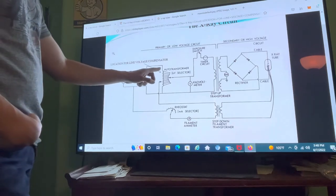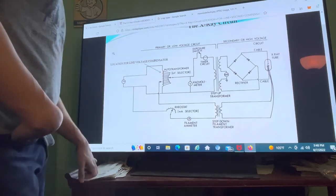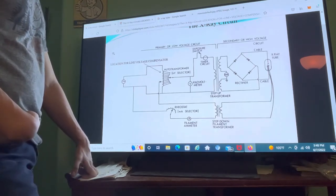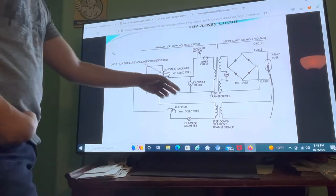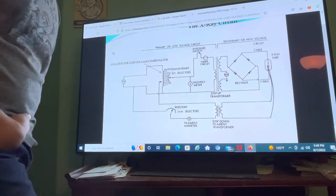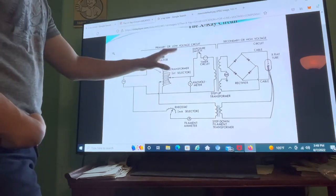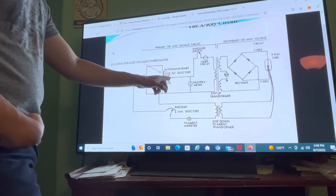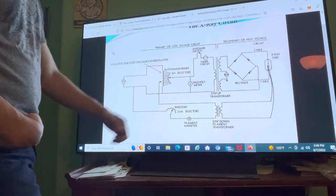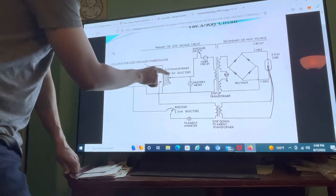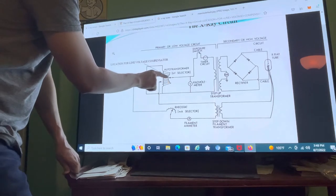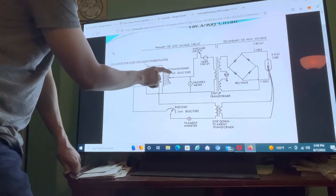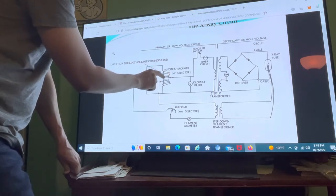The electricity is going to flow through the wire to the auto transformer. The auto transformer's job is to make sure that we get the desired amount of kVp selected, and it works with the kilovolt meter. The kilovolt meter reads the kilovolt selected on the control panel and sends that to the dial, which selects the desired kVp. These dots represent different amounts of kVp — for example, 20 kVp, 40, 60, and so on.